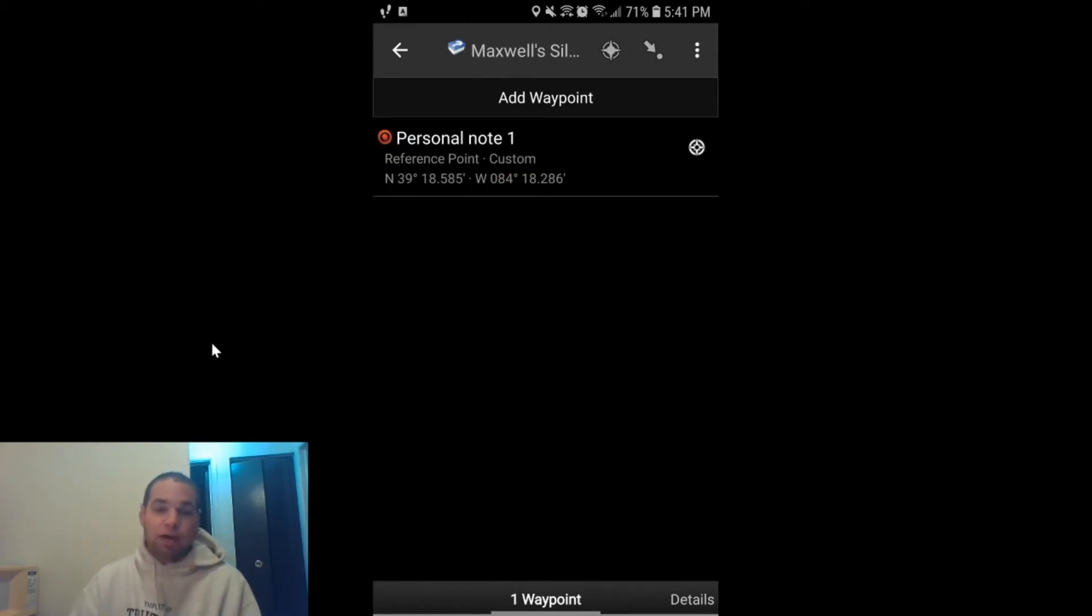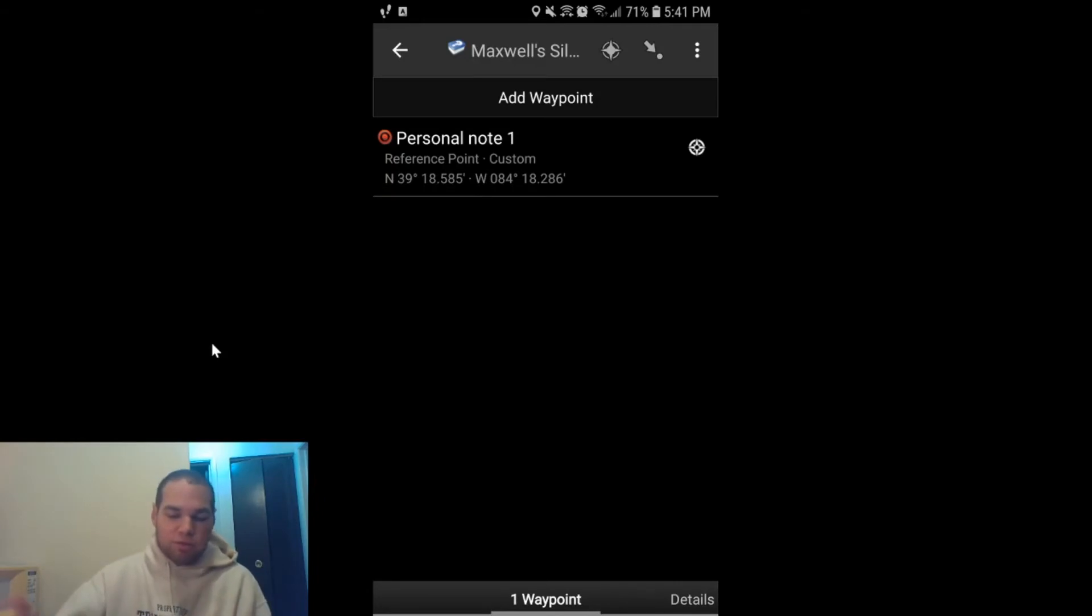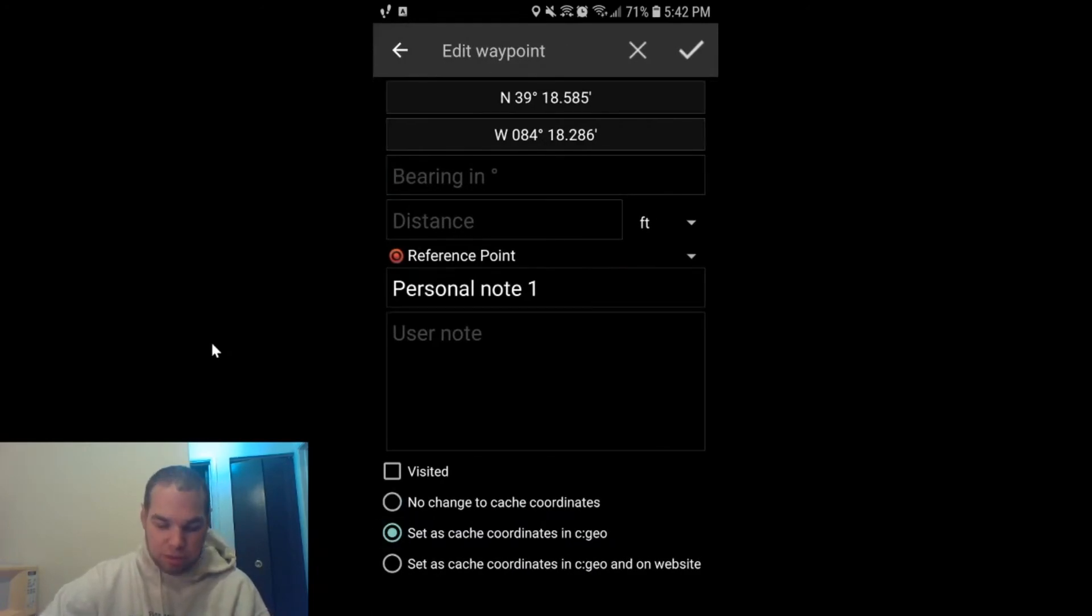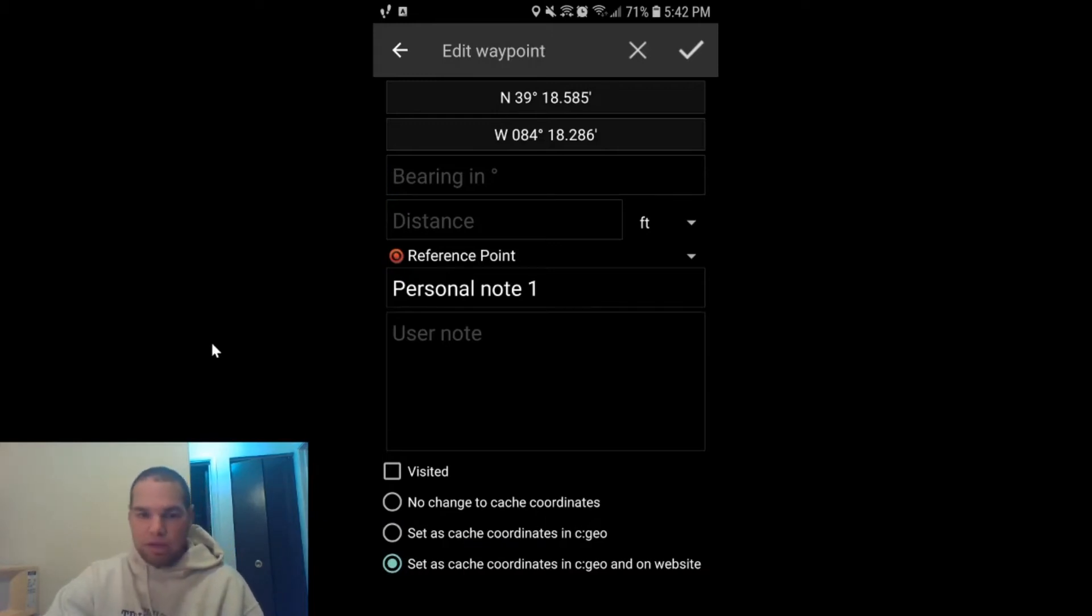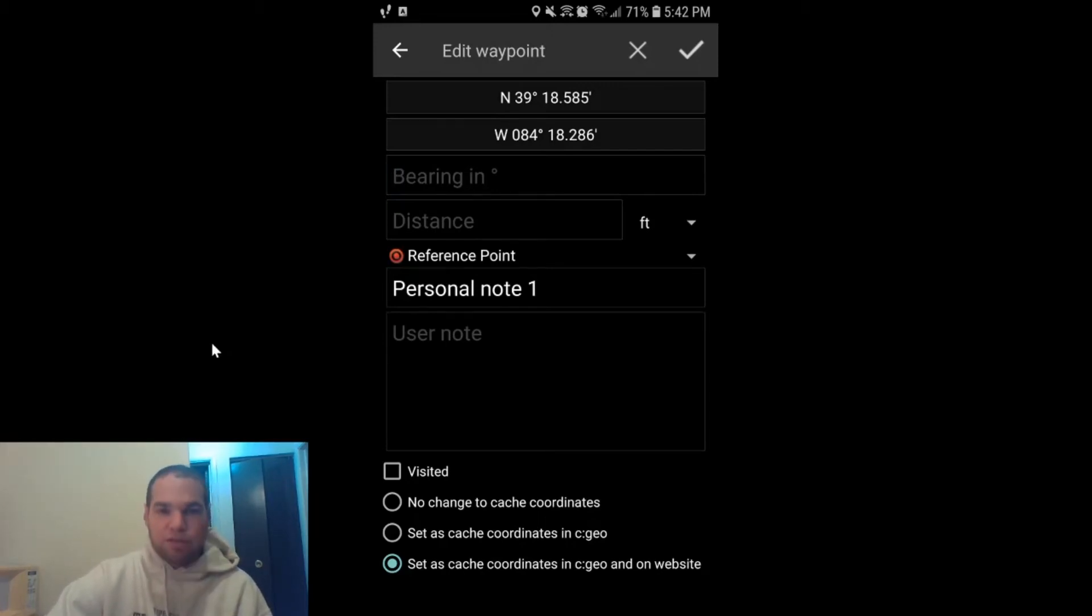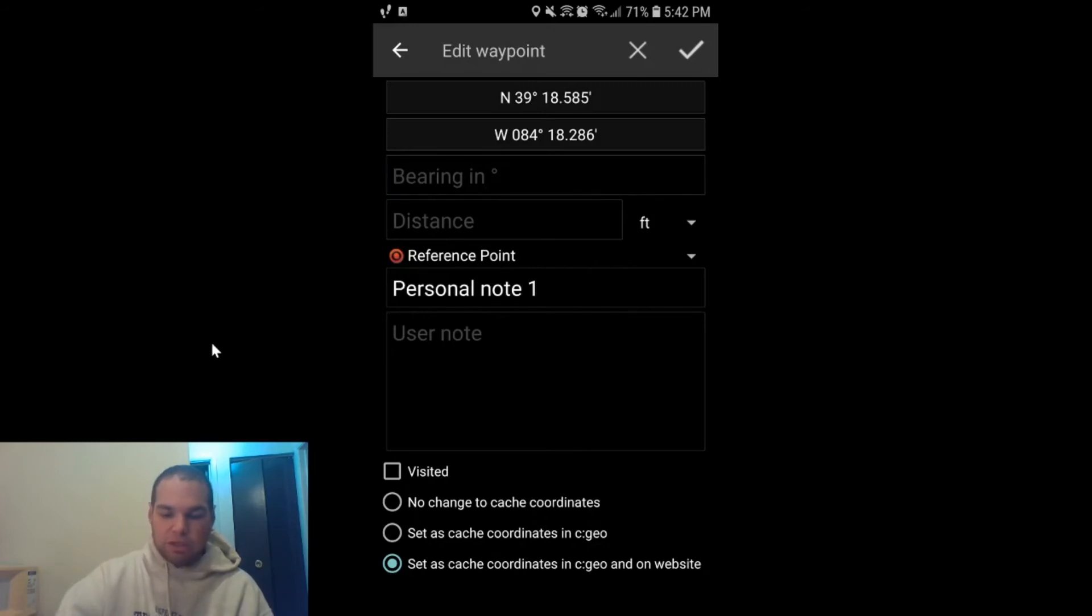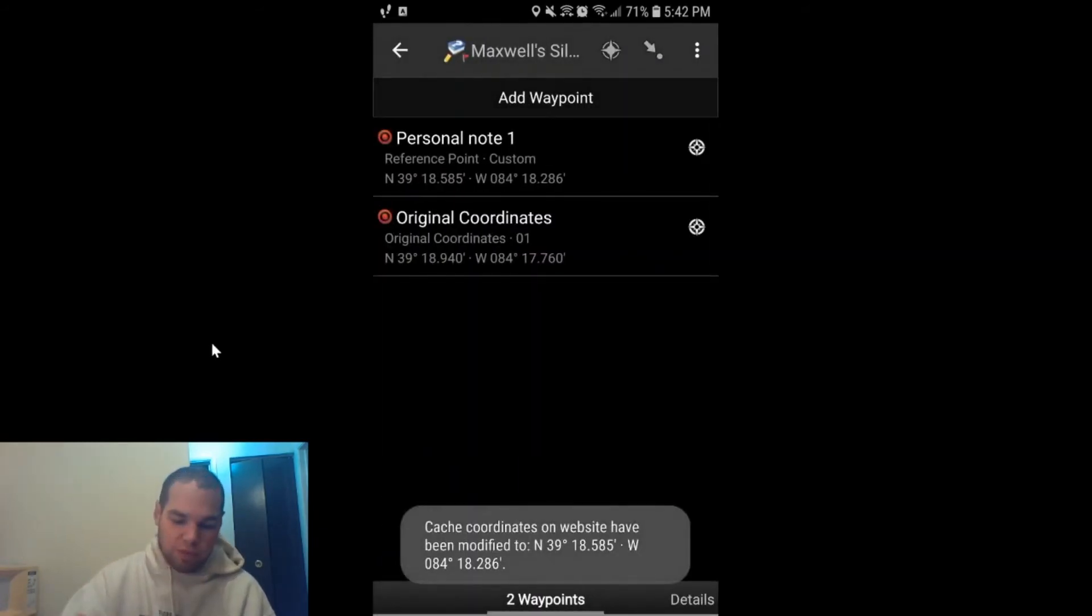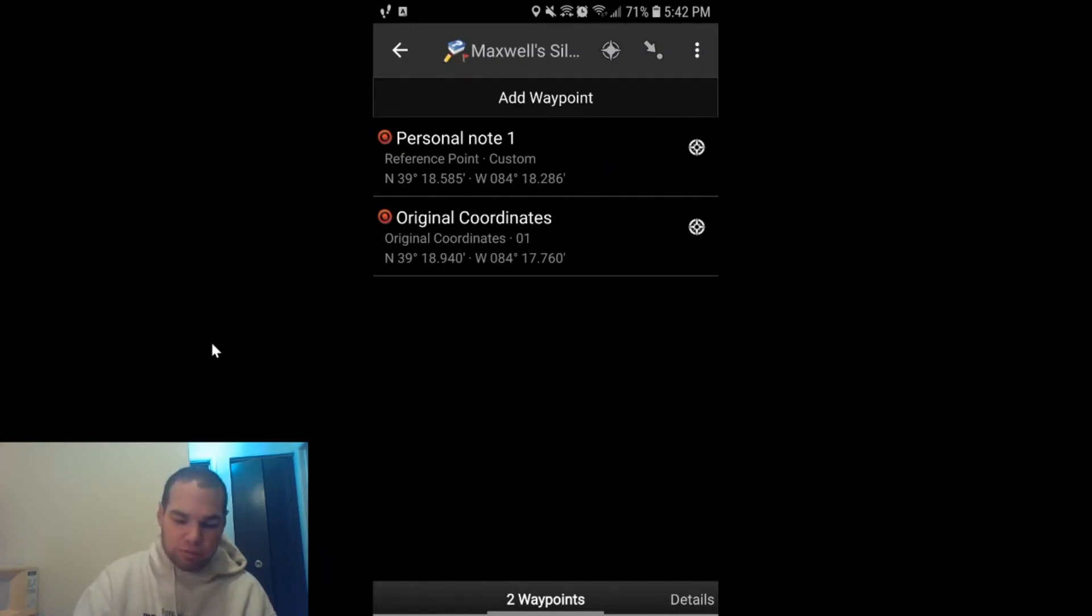Now it has not been a corrective coordinate just yet. In order to make it a corrective coordinate, you have to click on it. And if you want it to only be a C:Geo, then you'd click the middle option. If you want it to be on C:Geo and the website, you click the last option. Well, I want it to be on both—I want it to be on C:Geo and the website—so I'm going to check the third option and I'm going to hit the check mark, and it will tell you that the coordinates have been changed from the original to the solved coordinates and they're ready to go.